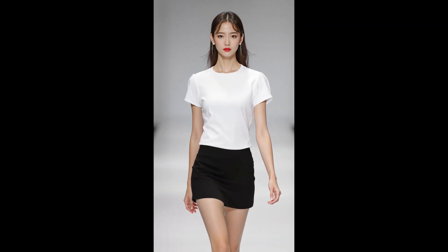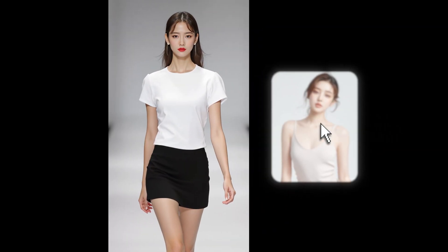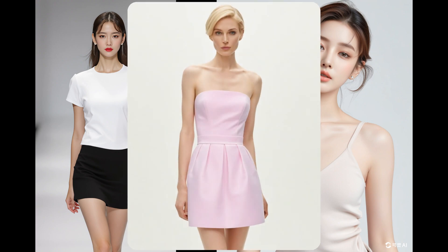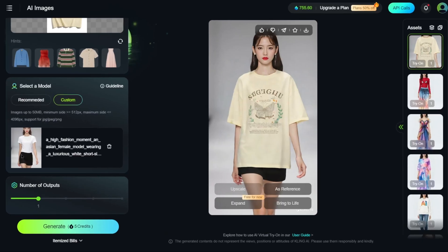Next, we'll demonstrate using a model created by Flux 1.1. You can use your own image or find one online — just remember to respect copyrights.